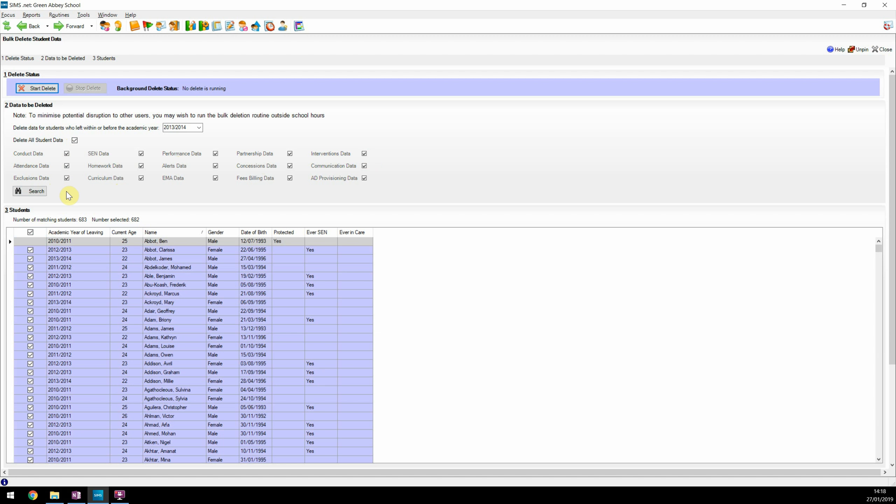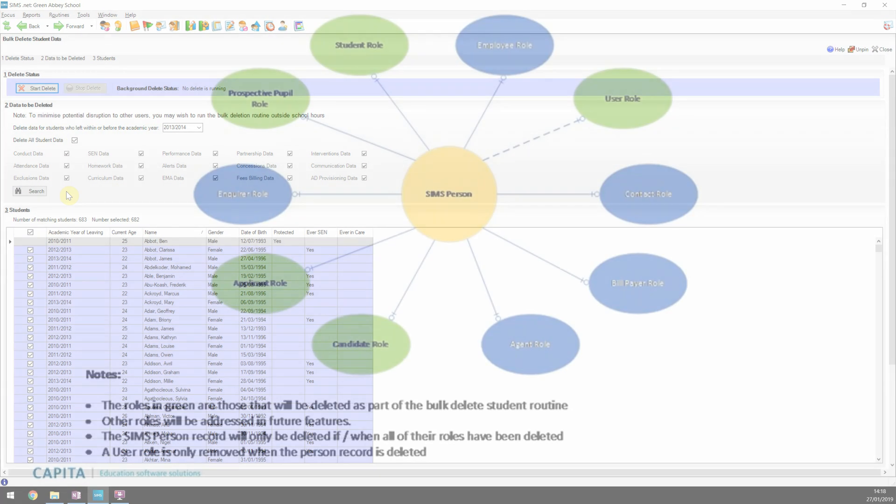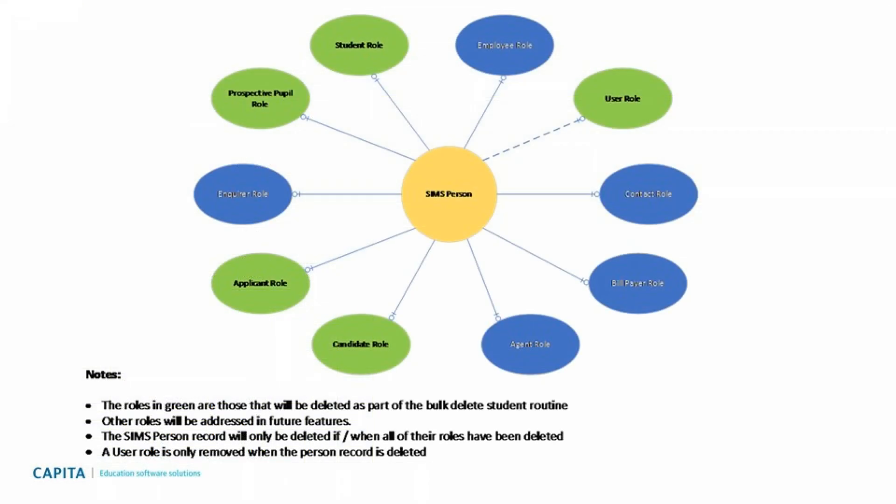Lastly, I would like to explain what happens when you delete all the student data. The following diagram will help explain how SIMS records person data and its relationship with deleting it. At the center of our SIMS 7 database architecture and design is a single SIMS person record. This is where core information such as forename and surname are stored. A SIMS person can have many roles - a single person can have a role as an applicant, candidate, and a student. In another scenario, a student could also be recorded as a contact for another student, more likely in secondary schools than in primary, but it does happen.